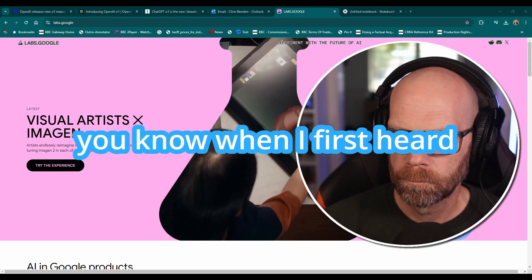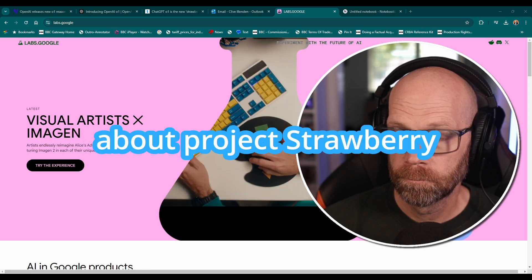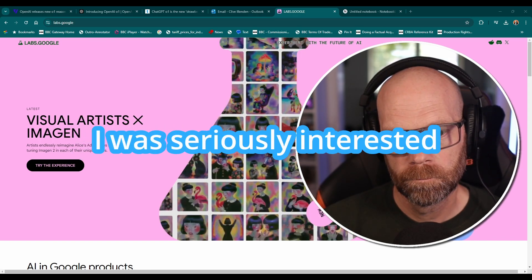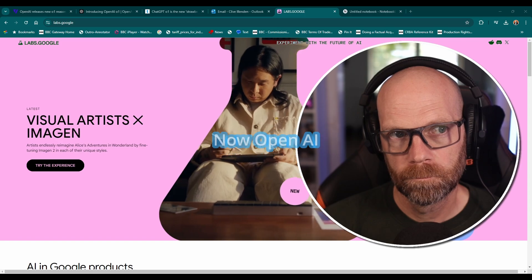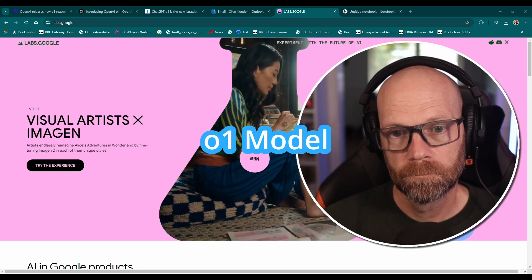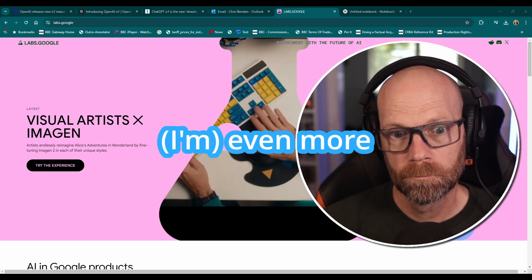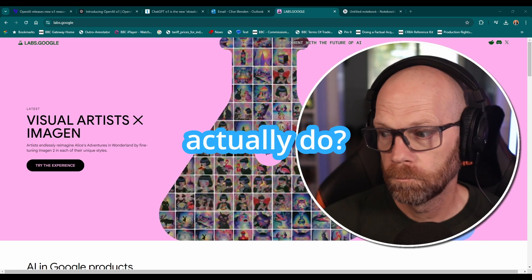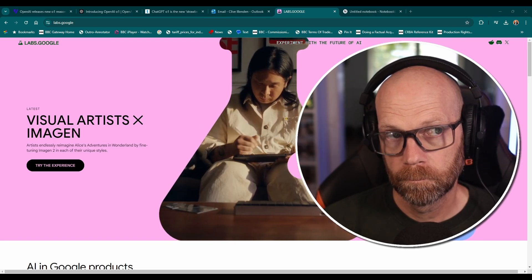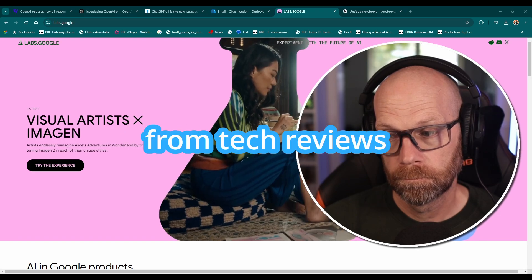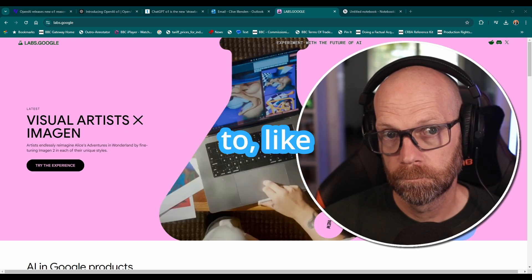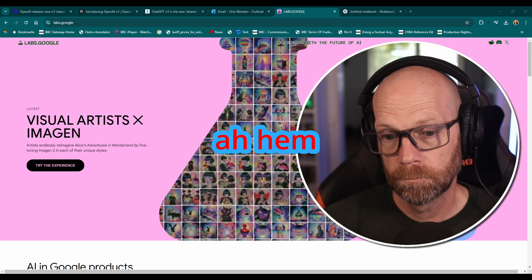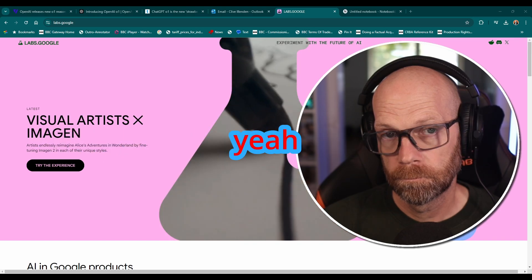Check this out. You know, when I first heard about Project Strawberry, all those rumors, I was seriously interested. Now OpenAI has officially unveiled it as the 01 model. And I got to say even more curious now, what can it actually do? And that's what this whole deep dive is about today. We've got a stack of articles here from tech reviews to OpenAI's own announcements ready to break it all down for you.